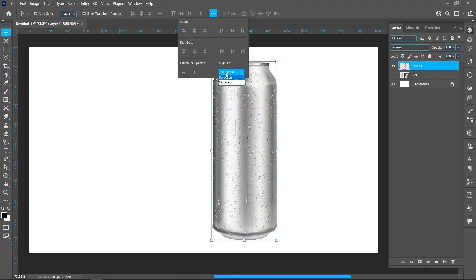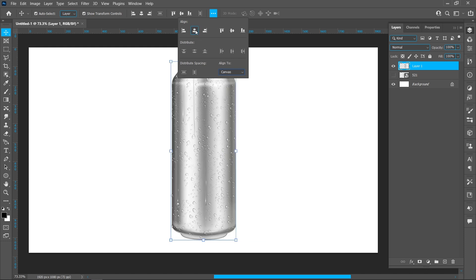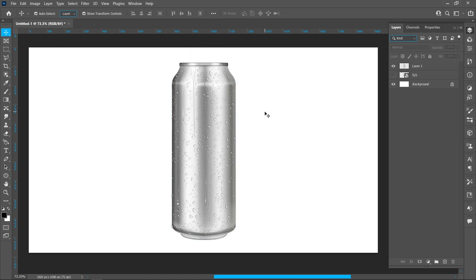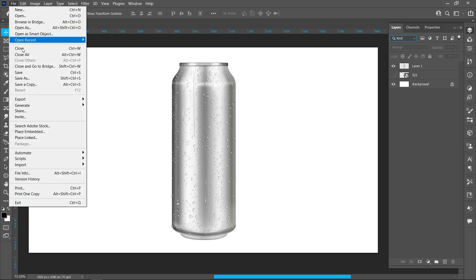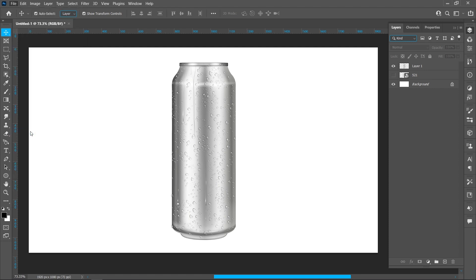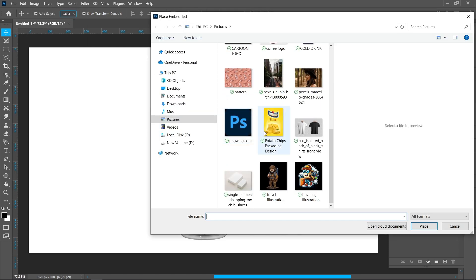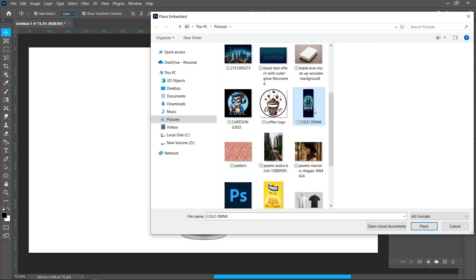Center it. Click New and Place Embedded, select the image and click Place.